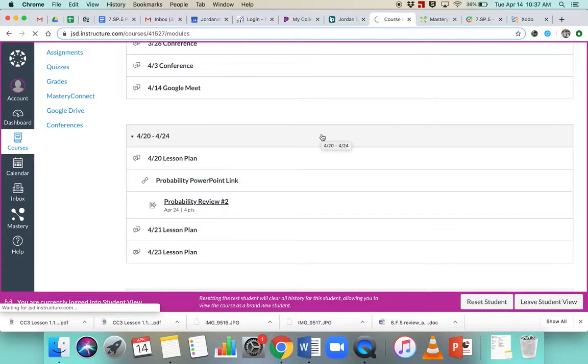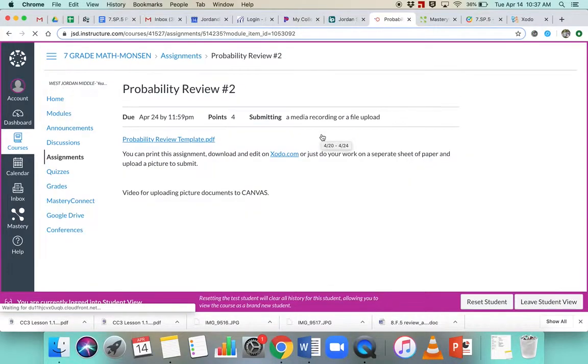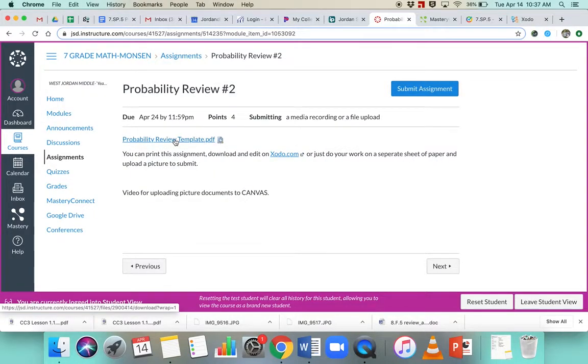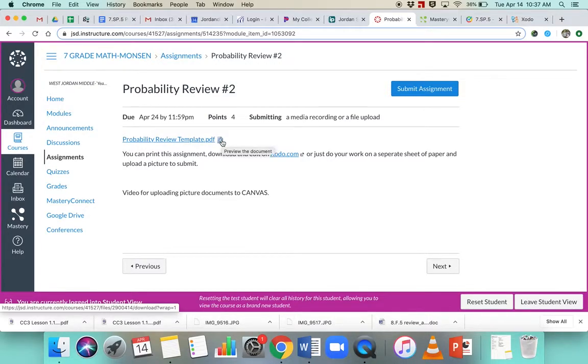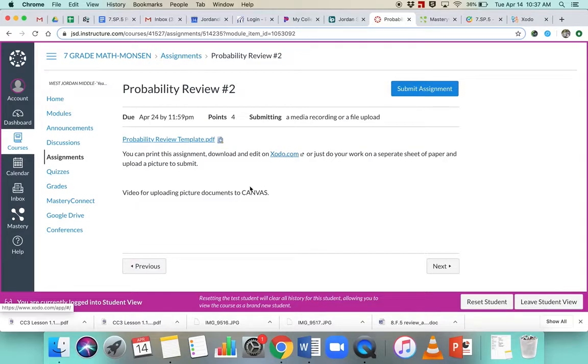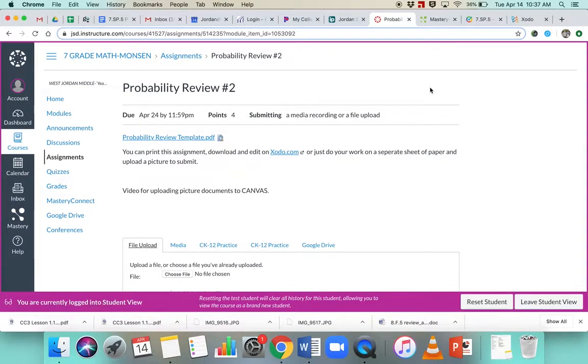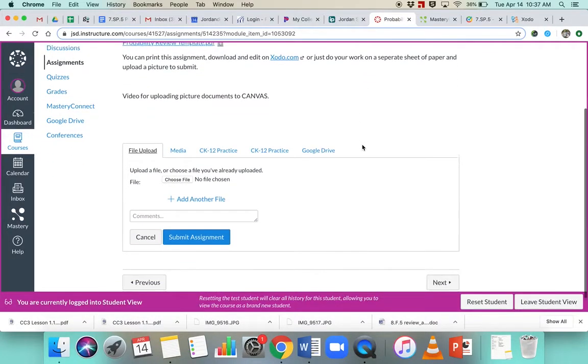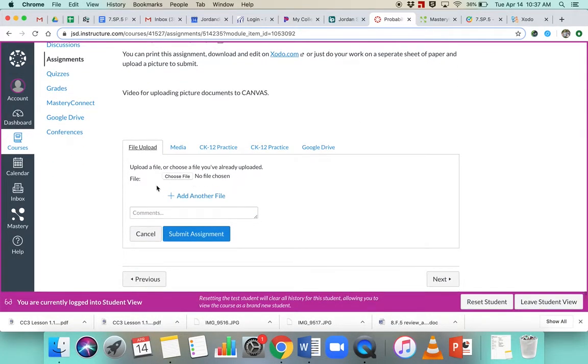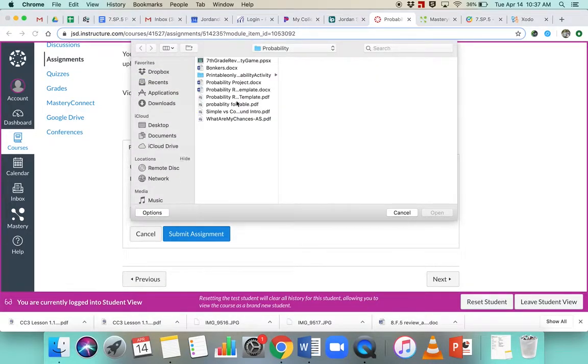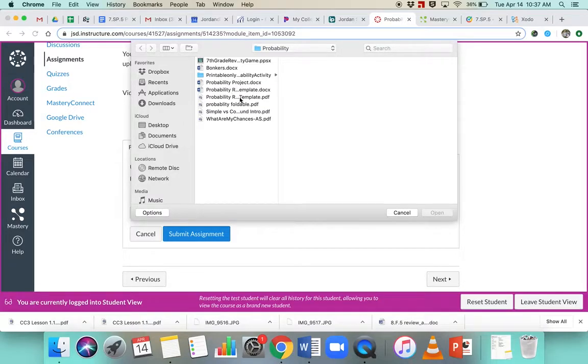With this probability review, it has a PDF template that you either need to print or insert into Zoto and edit. So you have to submit an online assignment. You can choose a file from your computer, upload file, choose a file, and you're going to click whatever it is.